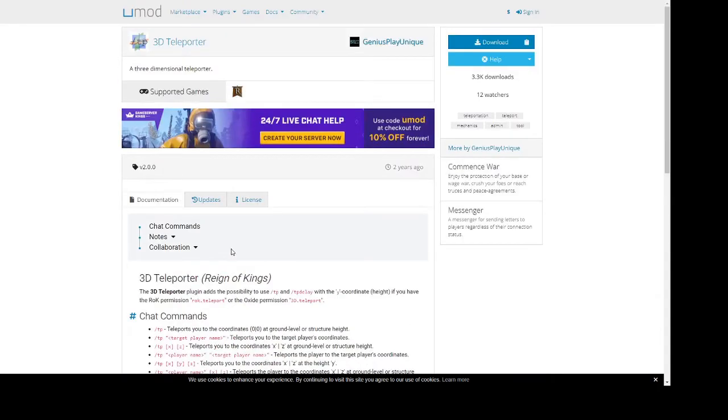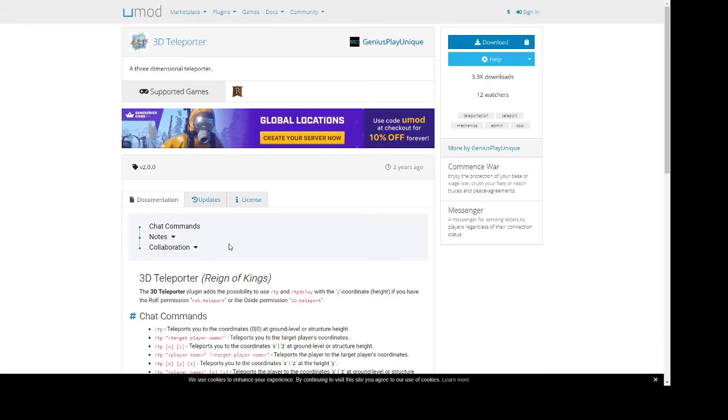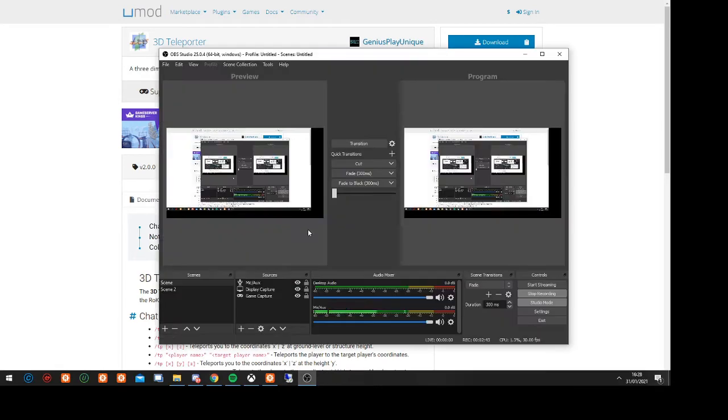Each of these will have a guide explaining how to install it in depth with commands and whatnot. Make sure you read the guide for each plugin you install because the config for this will be done in the oxide/config or oxide/data file locations.